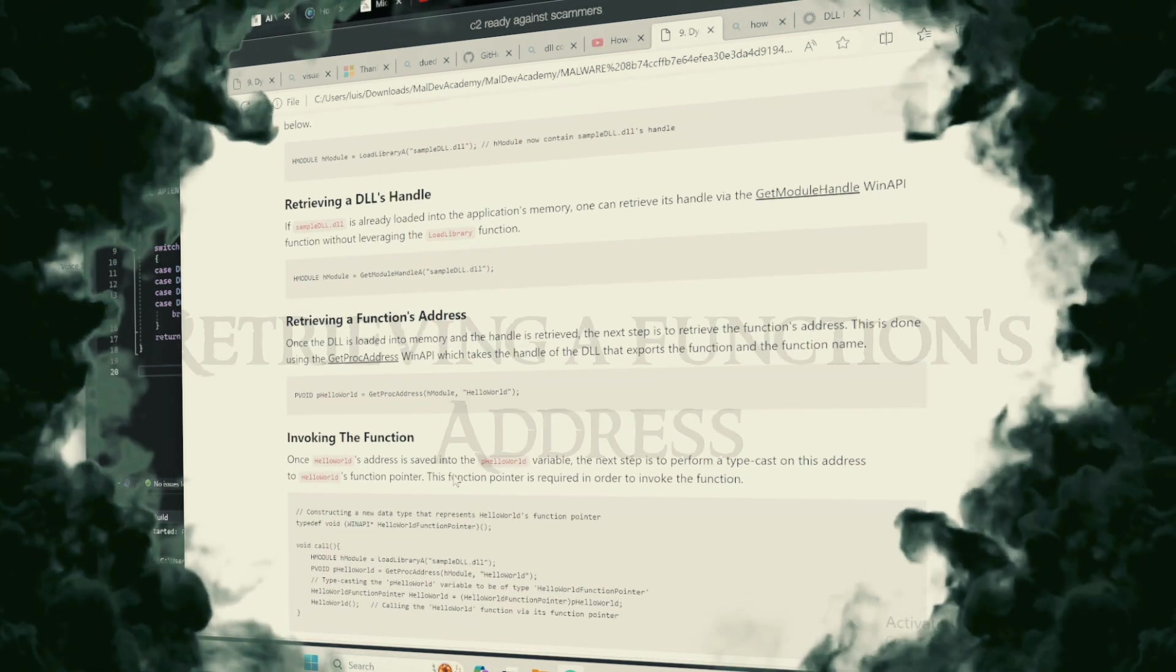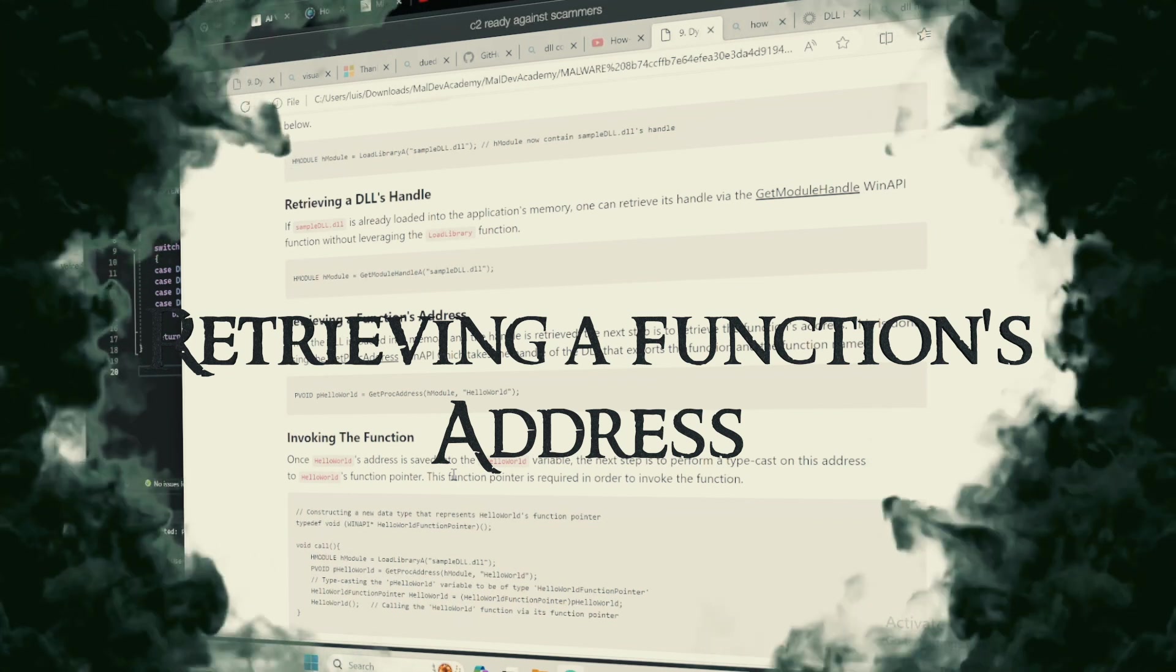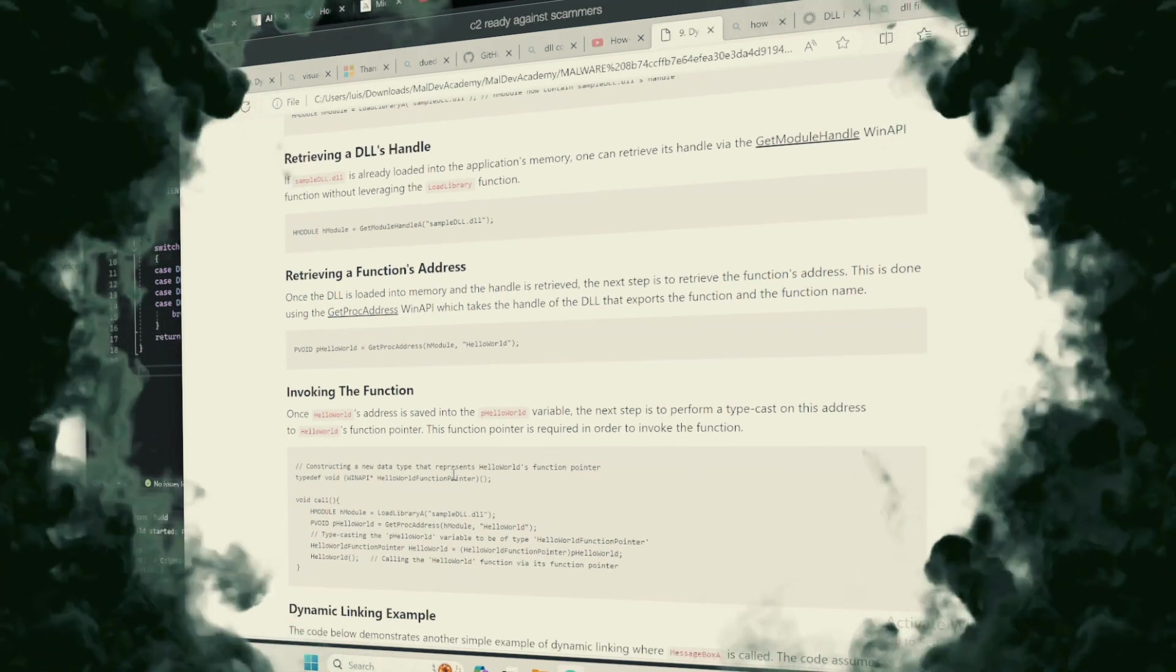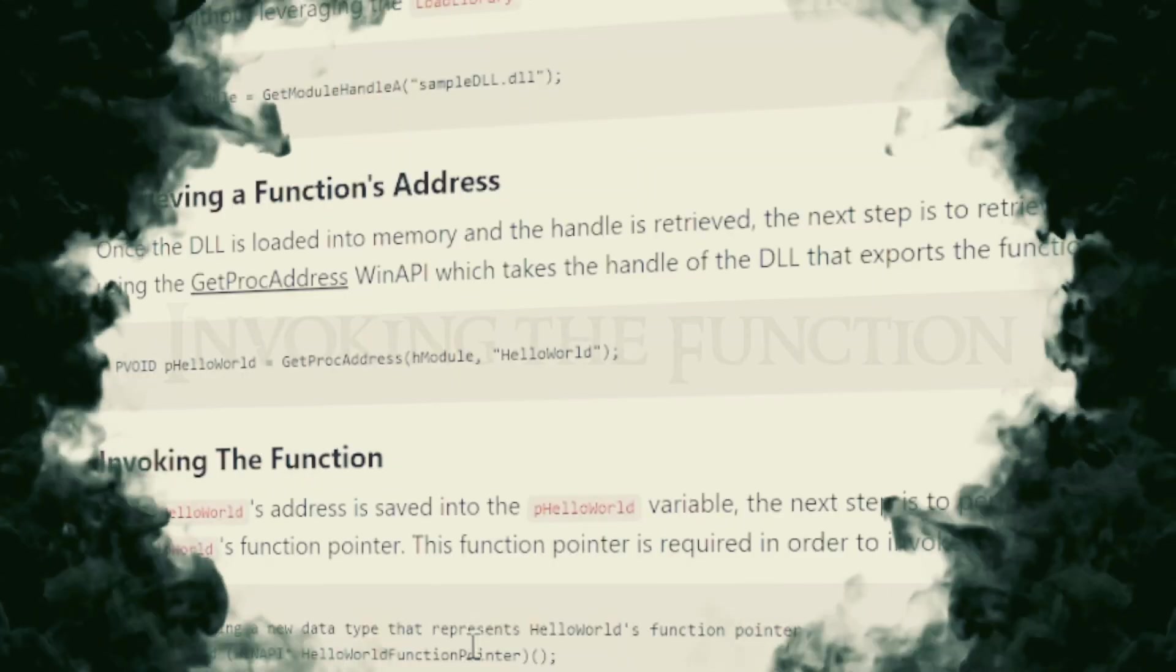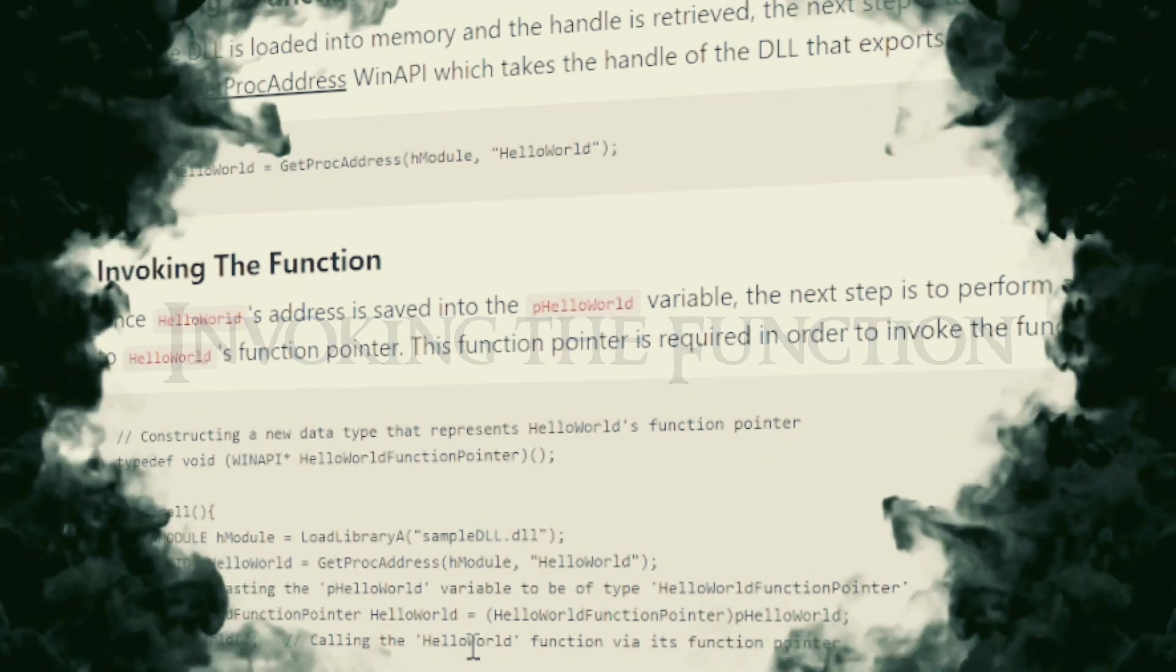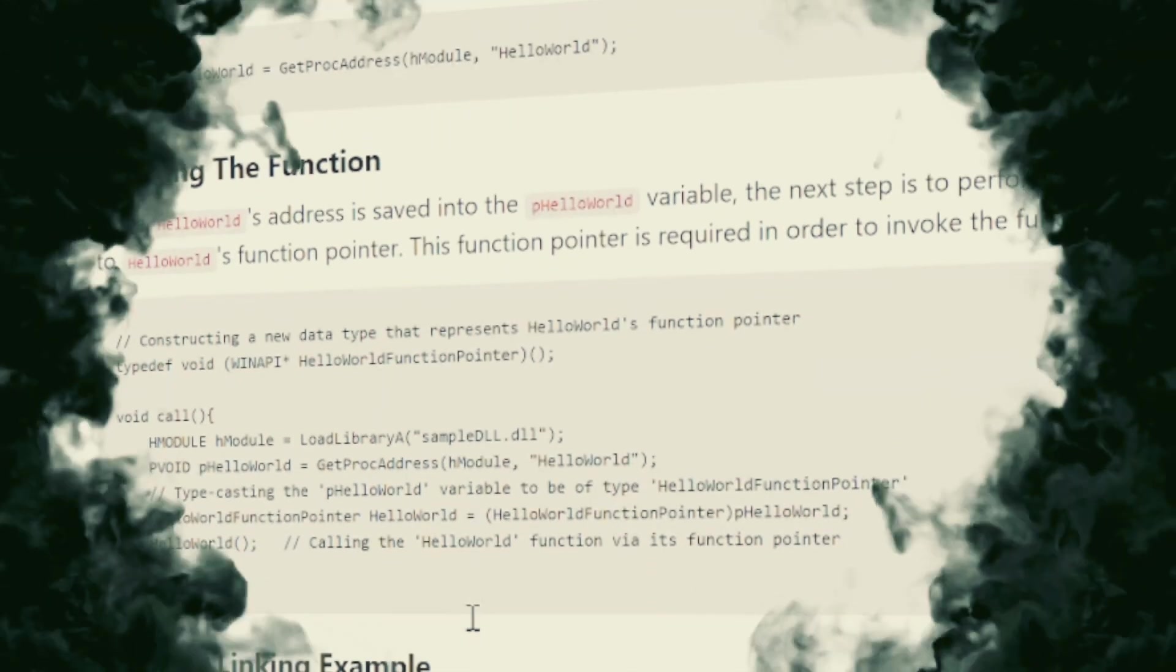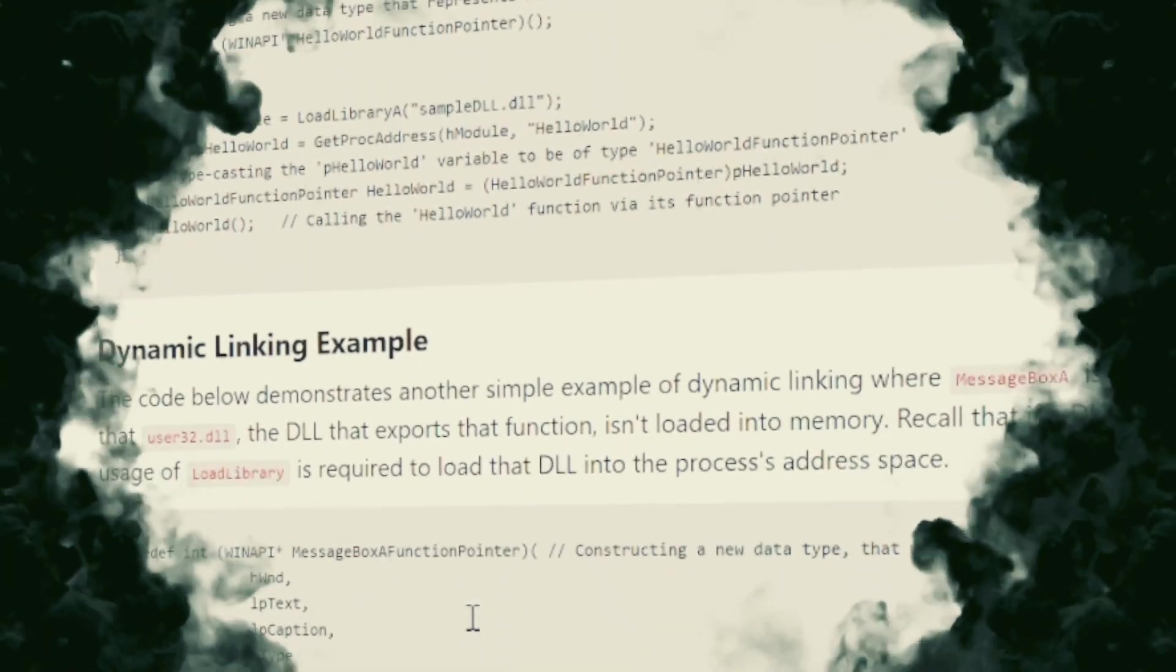Retrieving a Function's Address. With the DLL's handle in our grasp, we can pinpoint the exact location of the function we wish to invoke. Invoking the Function. To invoke the function is to cast the spell, drawing upon the DLL's power to perform a specific act.